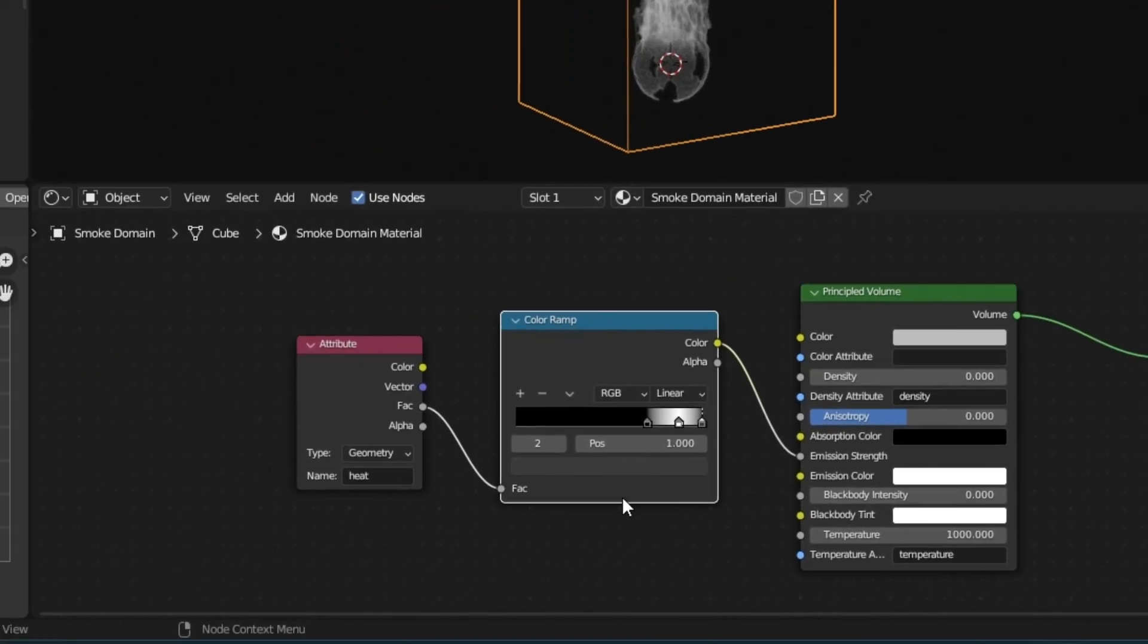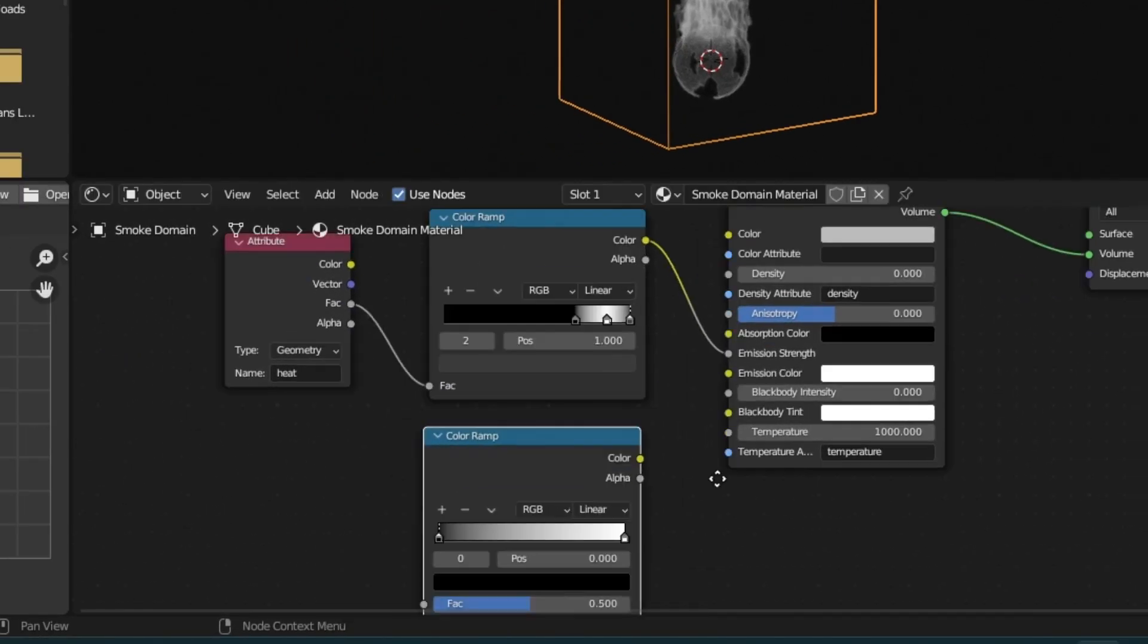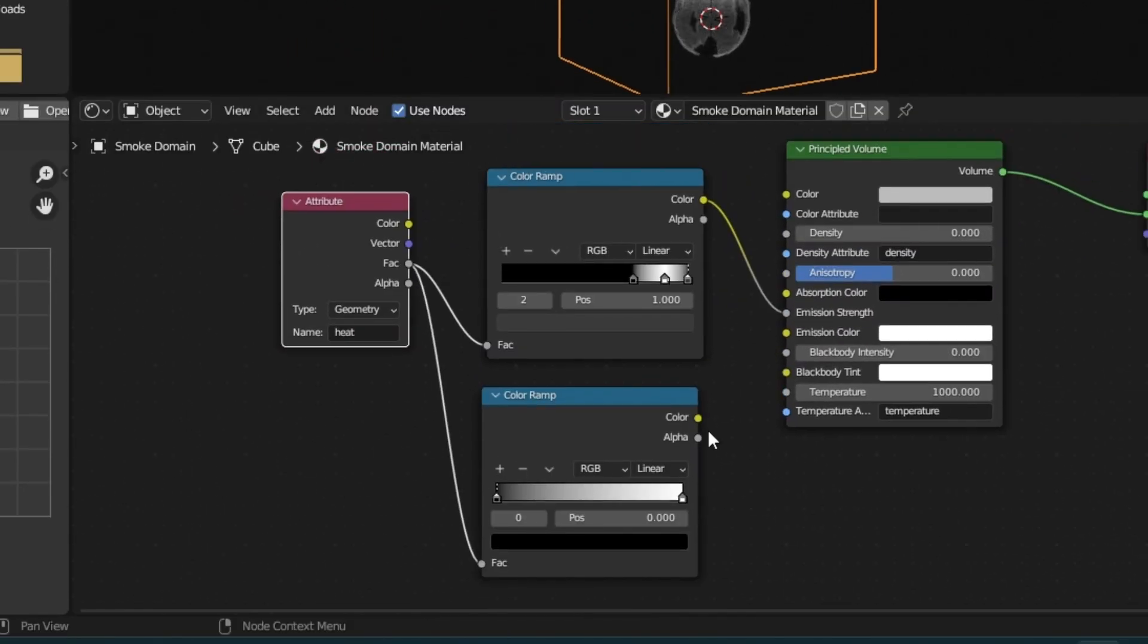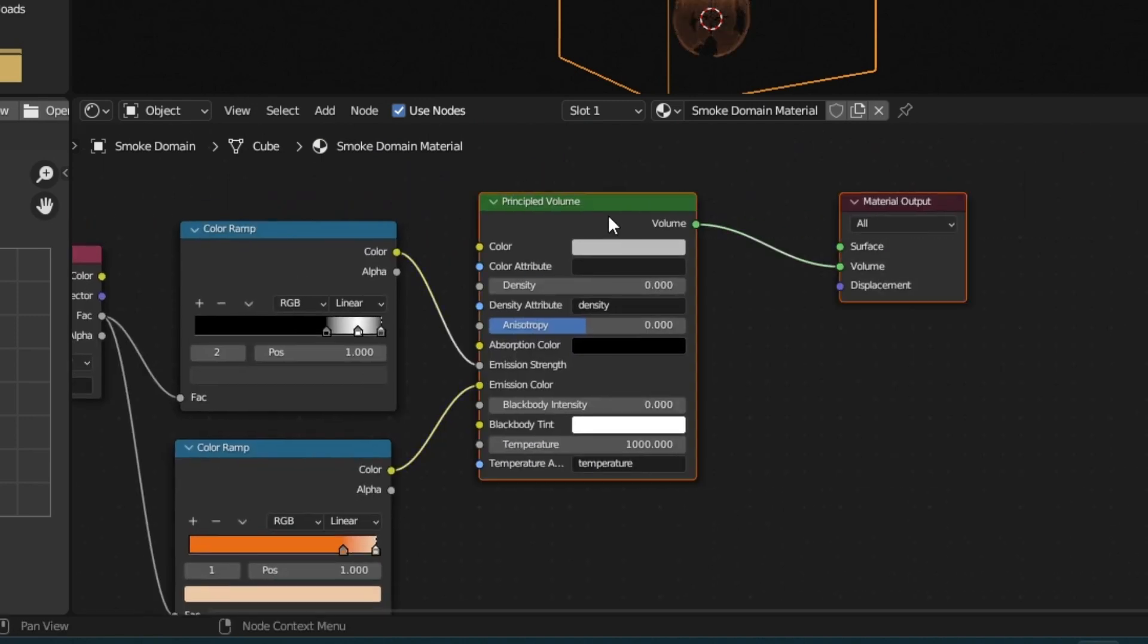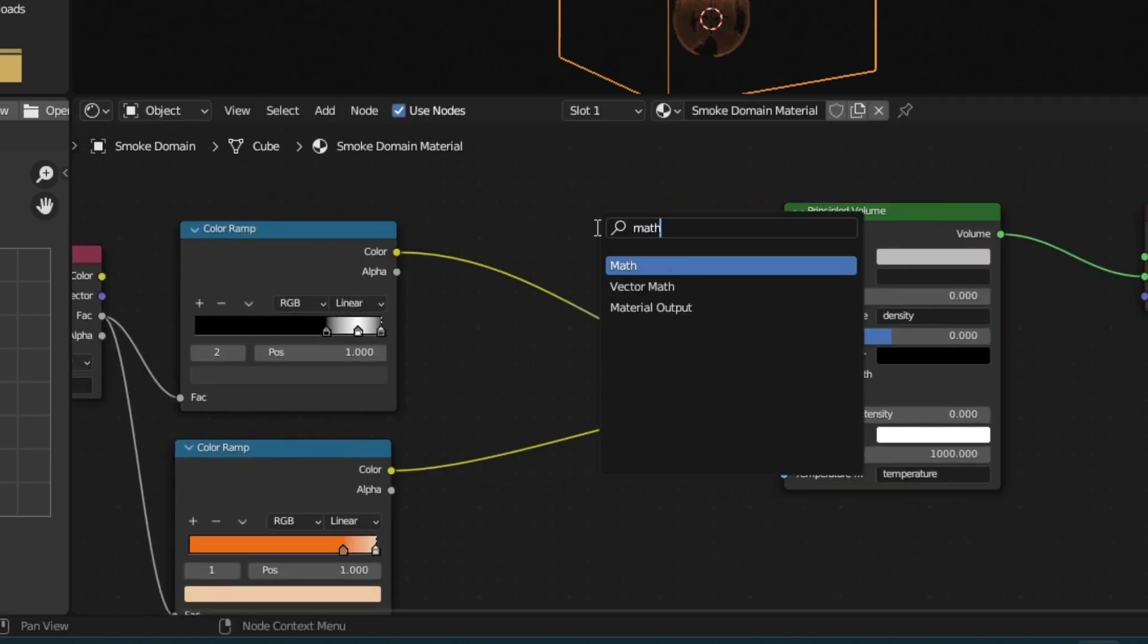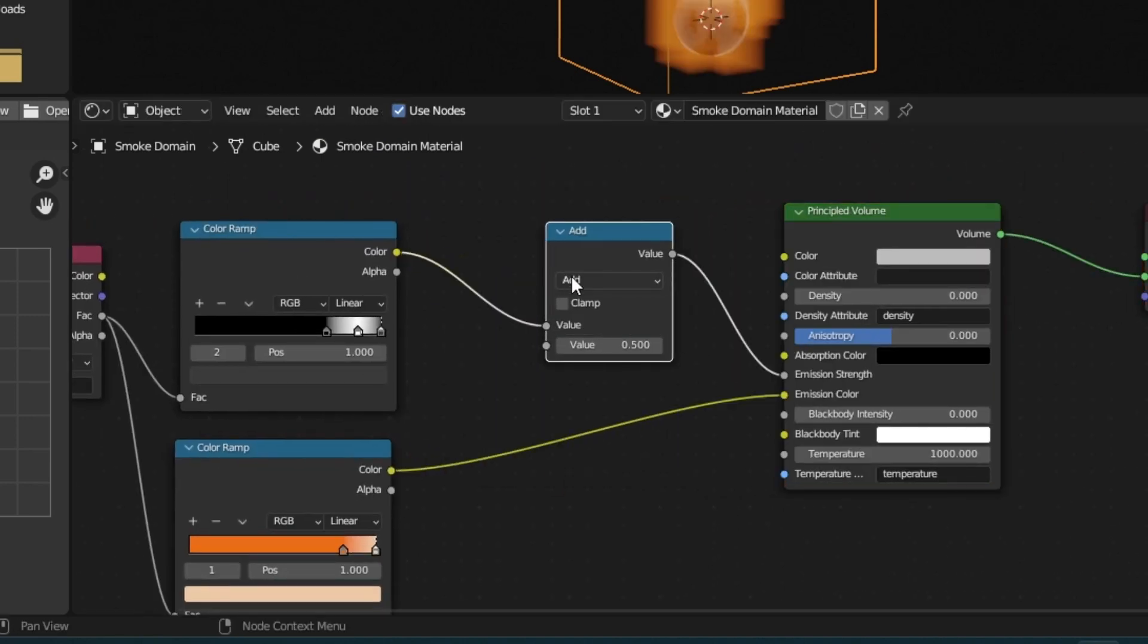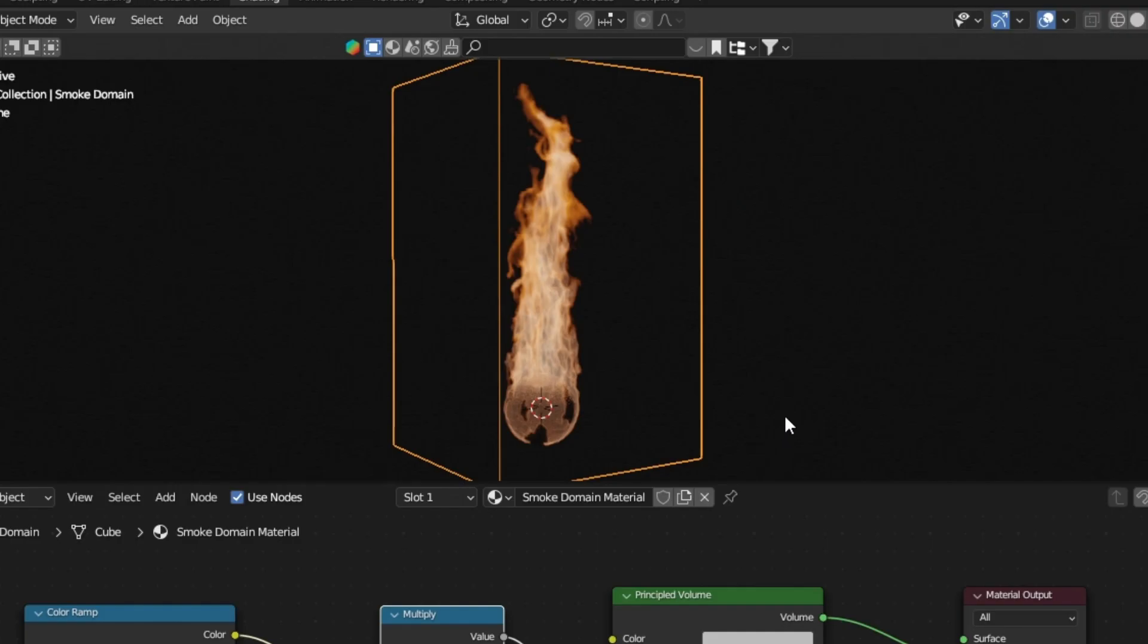Add a second color ramp and connect it to emission color. Change the color until you like the look. You can now add a math node in between and change it to multiply. This will brighten the flame.